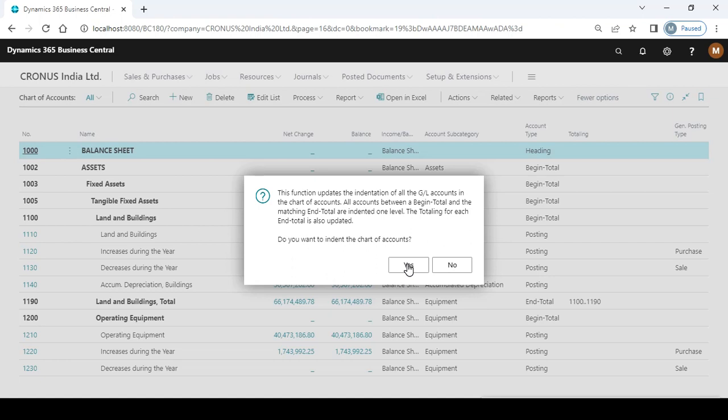And if this business is running from one, two, or three years, then if you add a new GL...